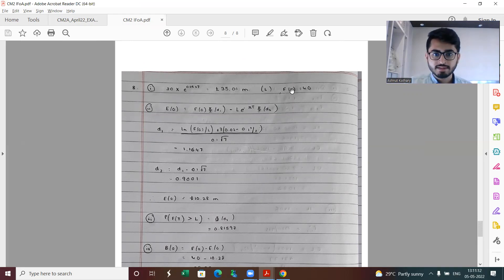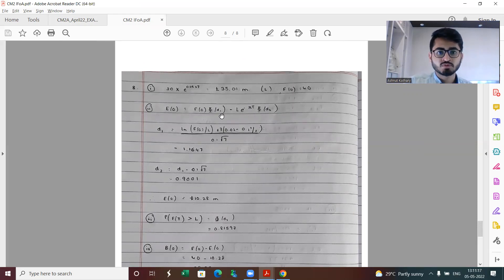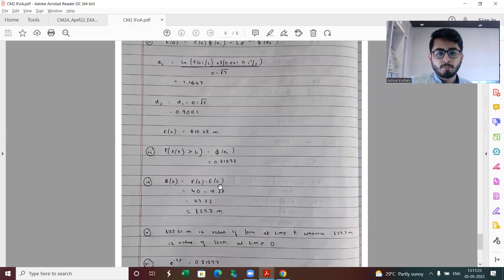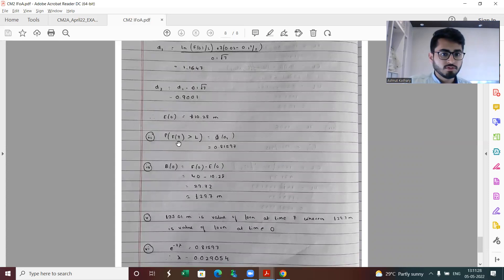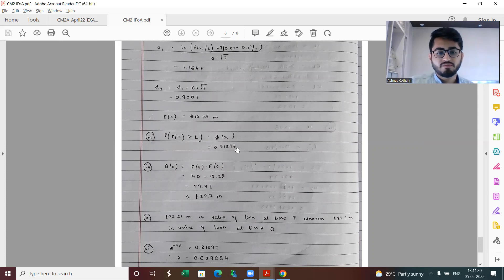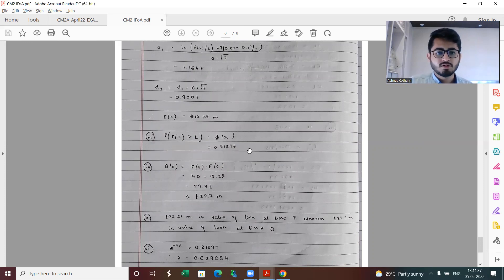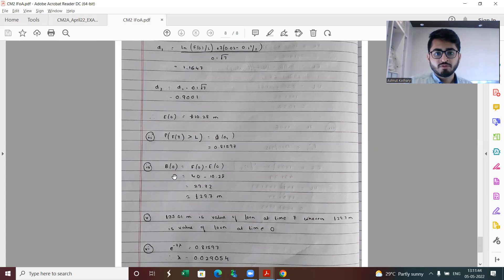Part one is 35.01 million. I'm denoting this to be L and F naught is 40. These notations would be used for part two onwards. Then I'm using the model calculating the values and getting the answer to be 10.28 million. Part three is the probability that the bondholders would be paid in total, coming out to be 0.81597. Depending on the sort of rounding you have made to d2, you could get a slightly different answer, and I guess most of these should be correct unless you have made significant roundings.